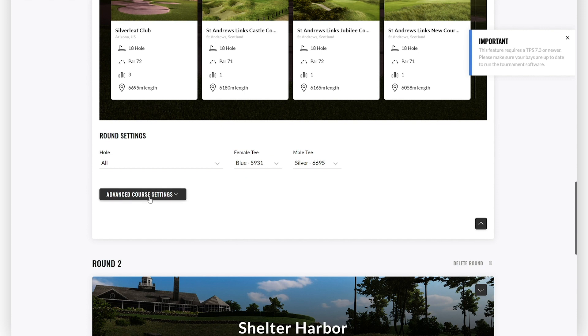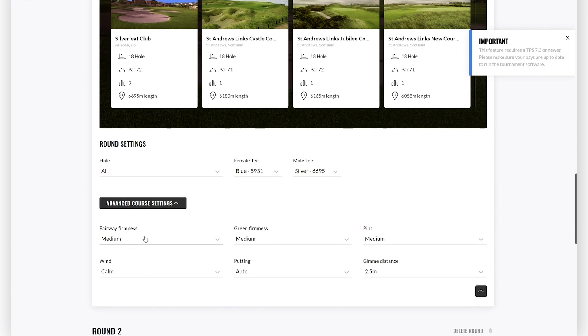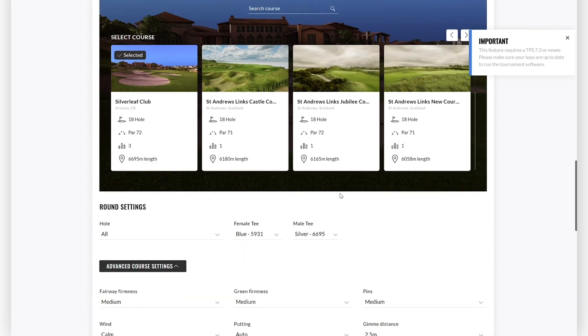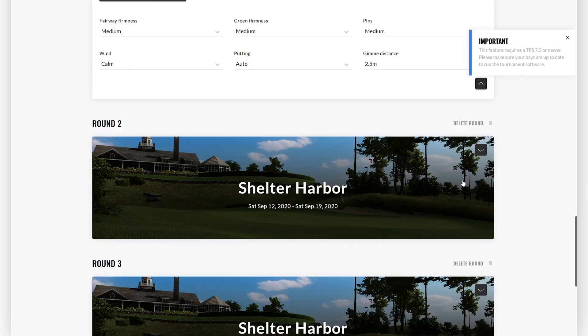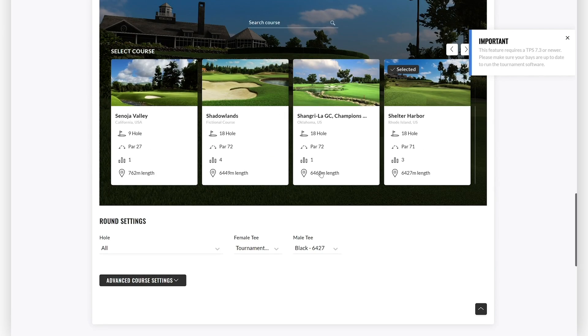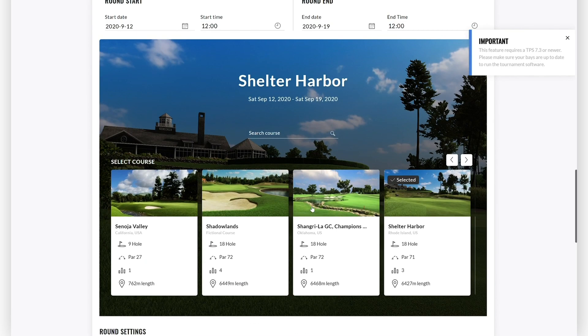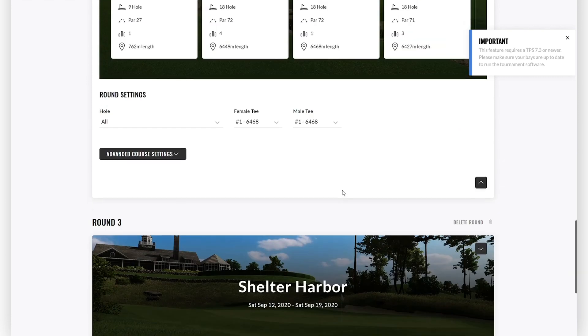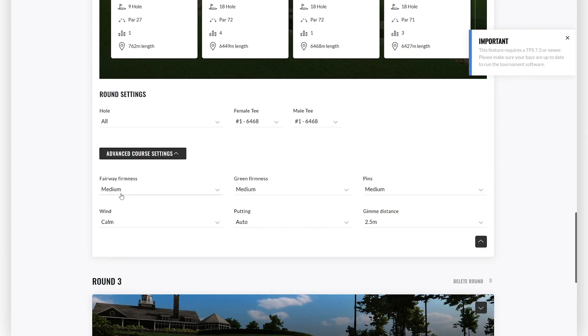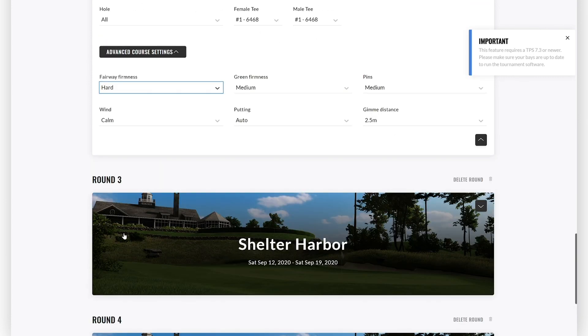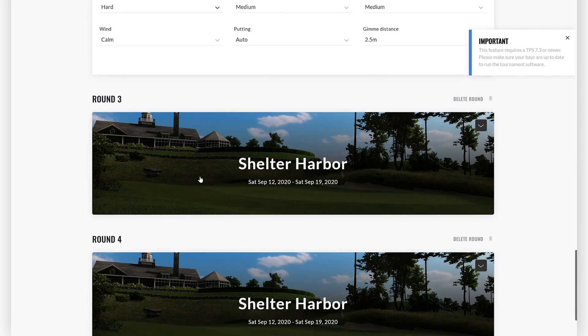In this case, you can also open the advanced course settings and define the fairway firmness, the green firmness, the pins, wind, putting, and gimme distance for each round. Go through each of your rounds and select the course you would like to play for each round and set the course settings as you prefer.